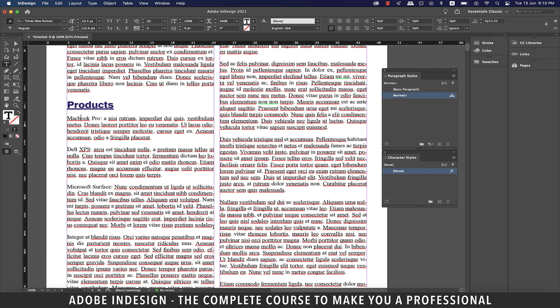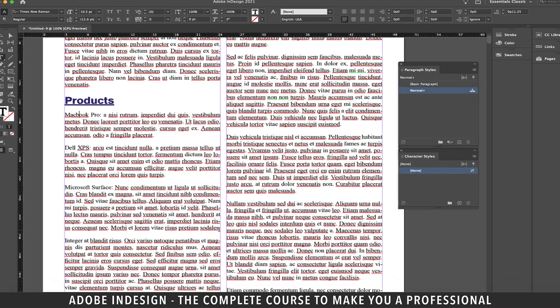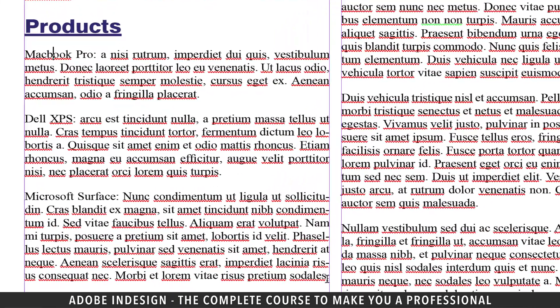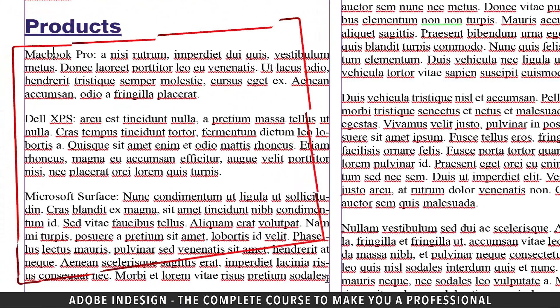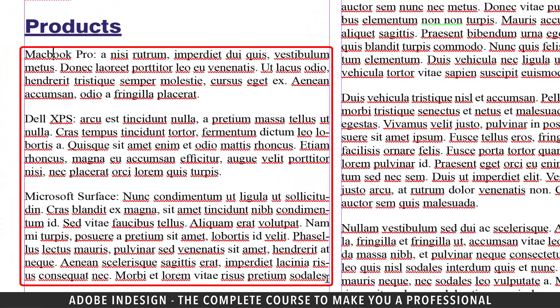I have this document opened here and ready for you. I have also brought the paragraph and character styles panel on the screen. You can see that there are three products and their description, and they are divided by a colon.